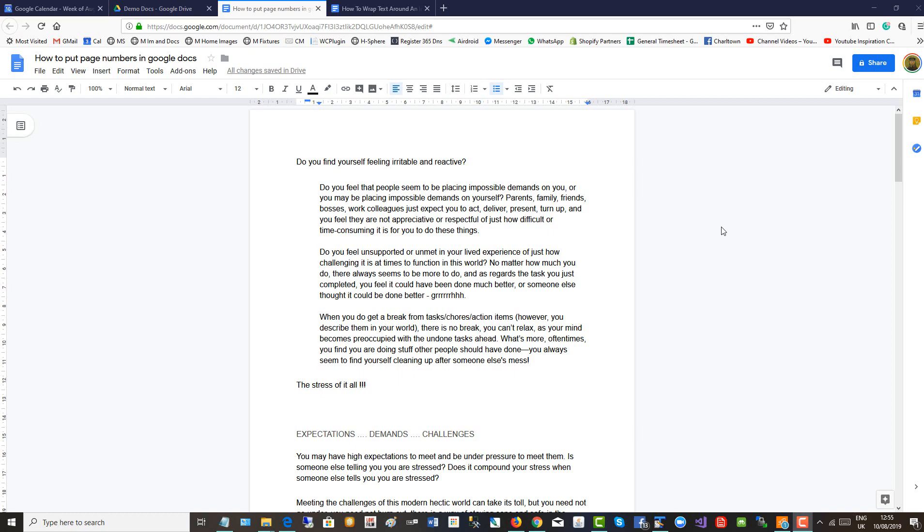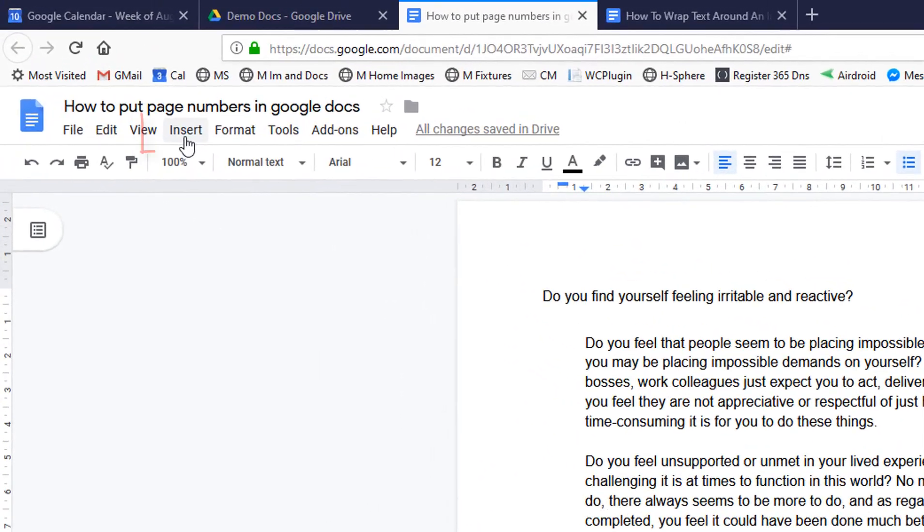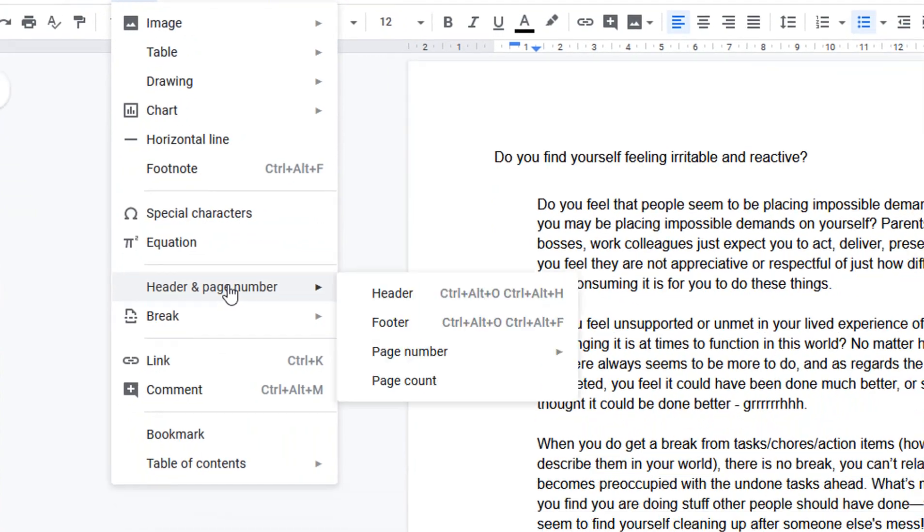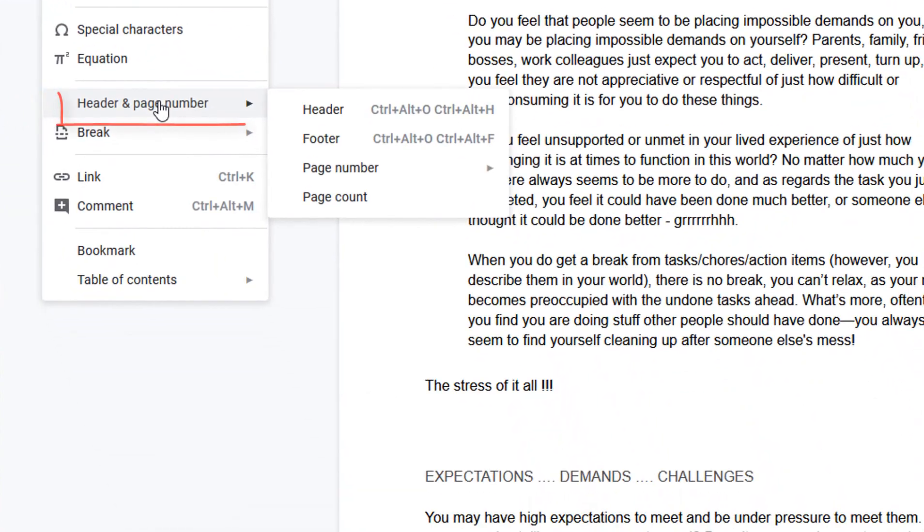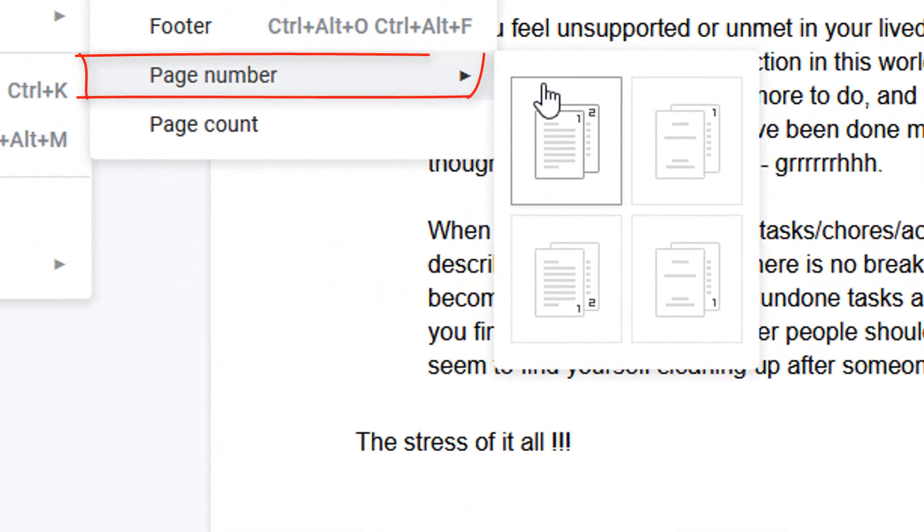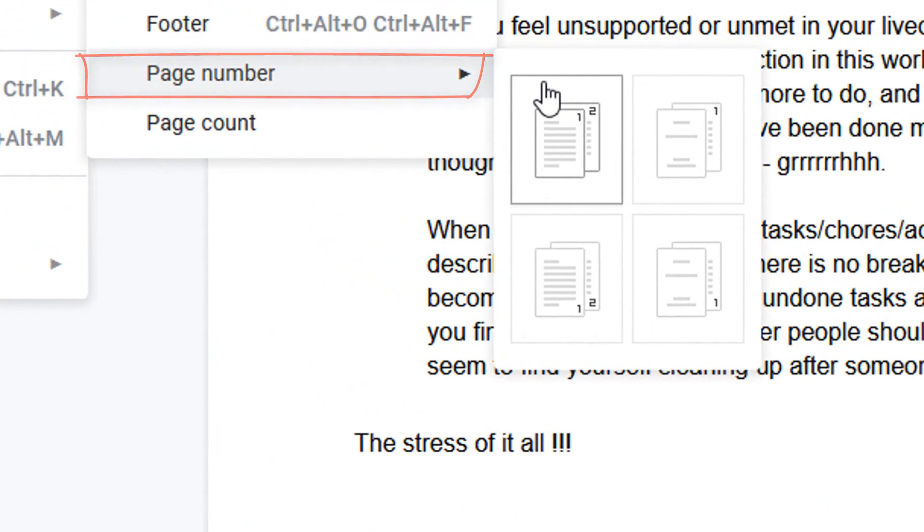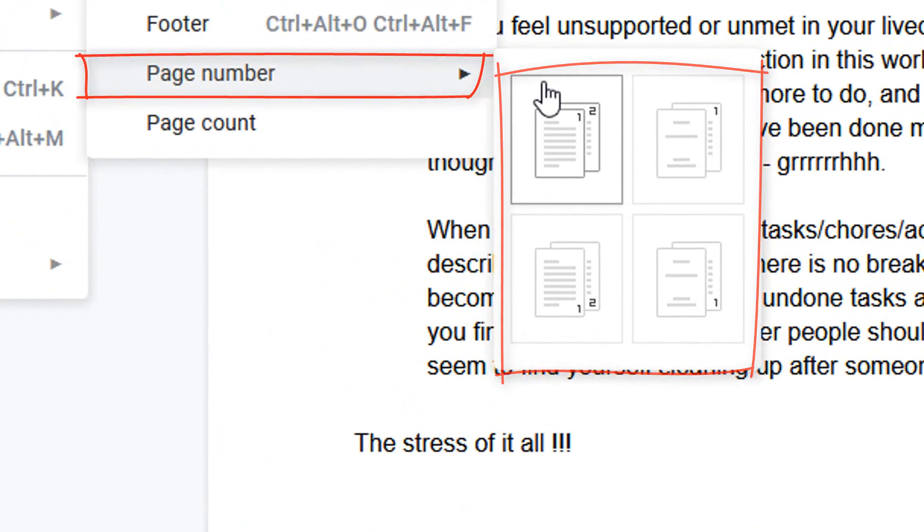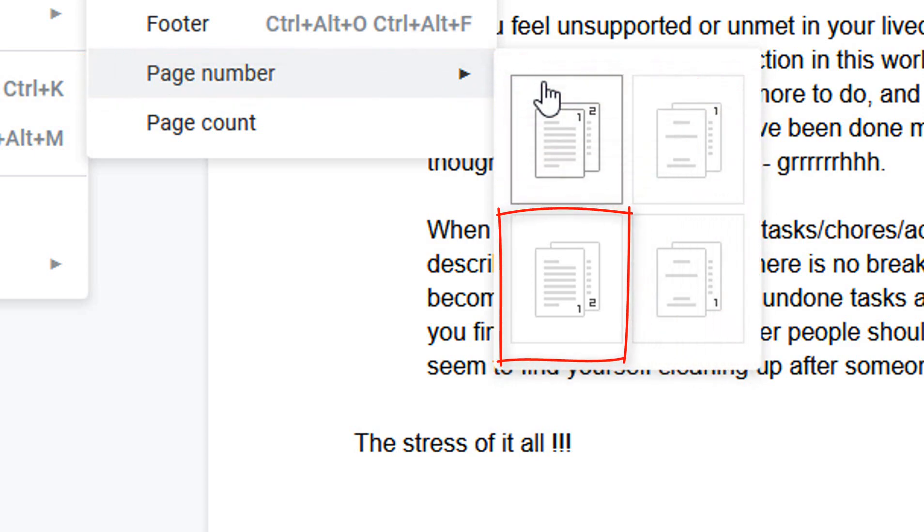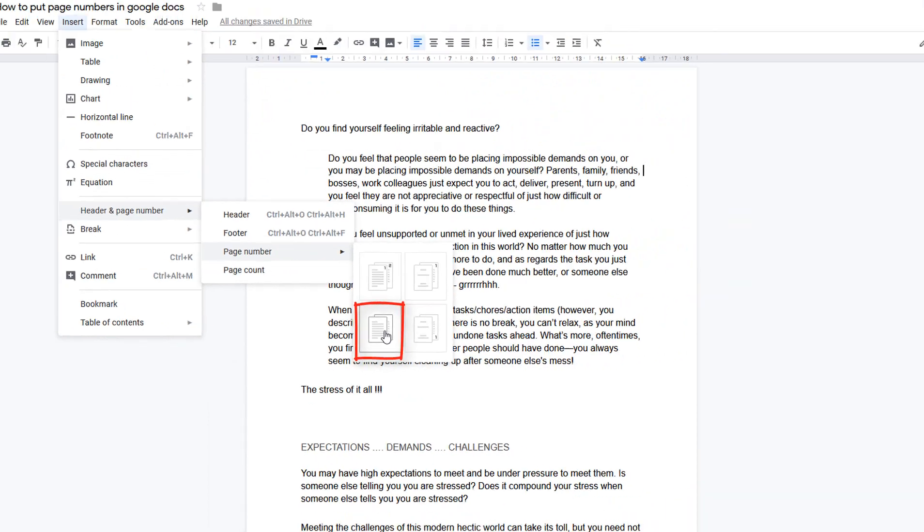To put page numbers in Google Docs, go to the Insert menu, down to Header and Page Number, across to Page Number. There are four options to put the numbers at the bottom or at the top of the pages, or to start the numbering from the first page. I'll put them at the bottom and start from the first page.